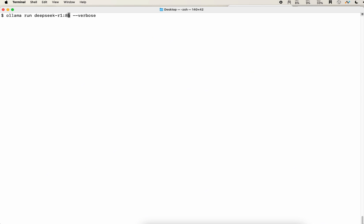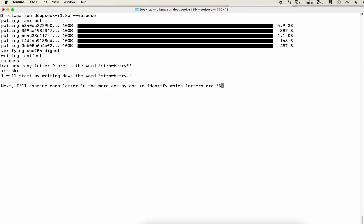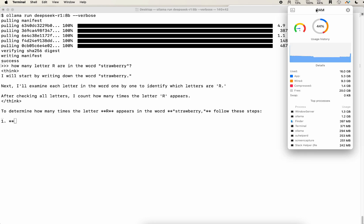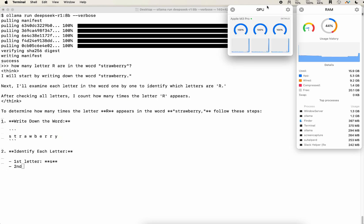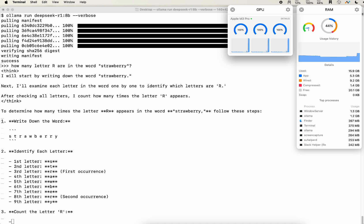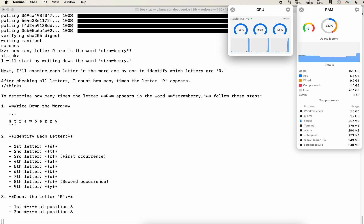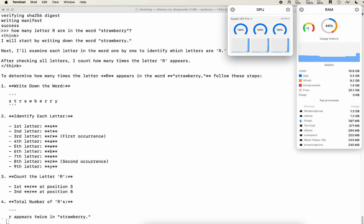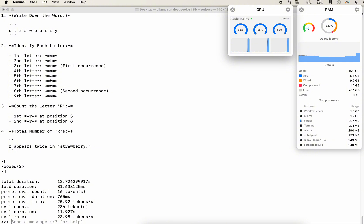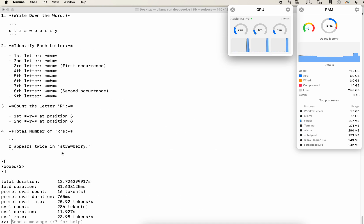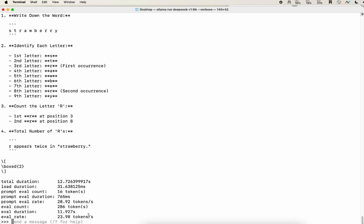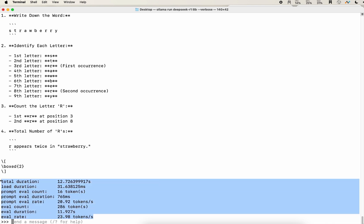Next, let's try the 8 billion parameters model. You only need to change 1.5 to 8. It's significantly slower than that, but it's still very, very fast. And we can see that the speed is 23 tokens per second. Although it got the answers incorrect. It says that it only appears twice.